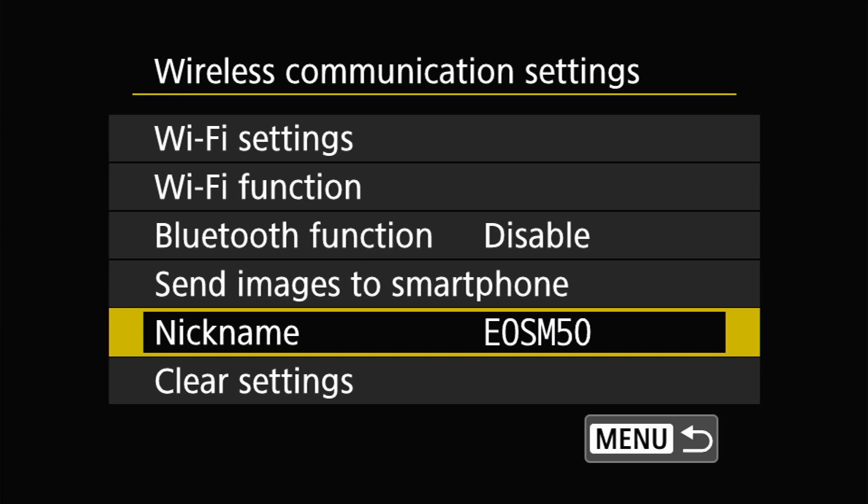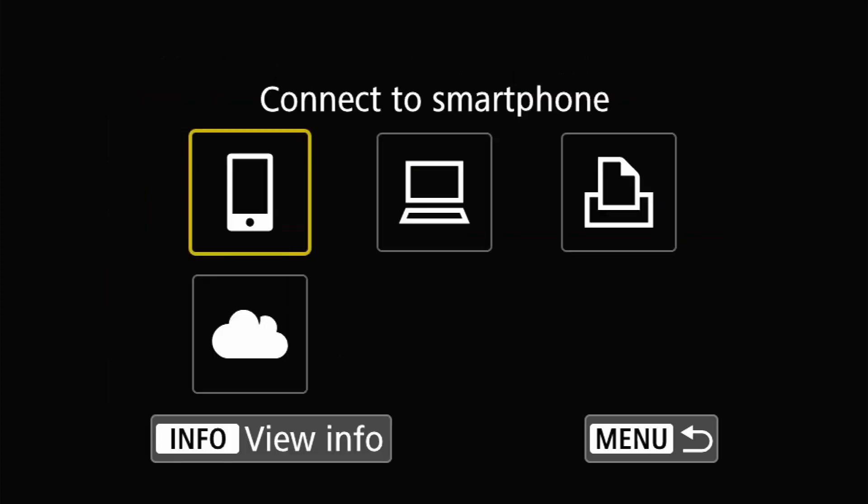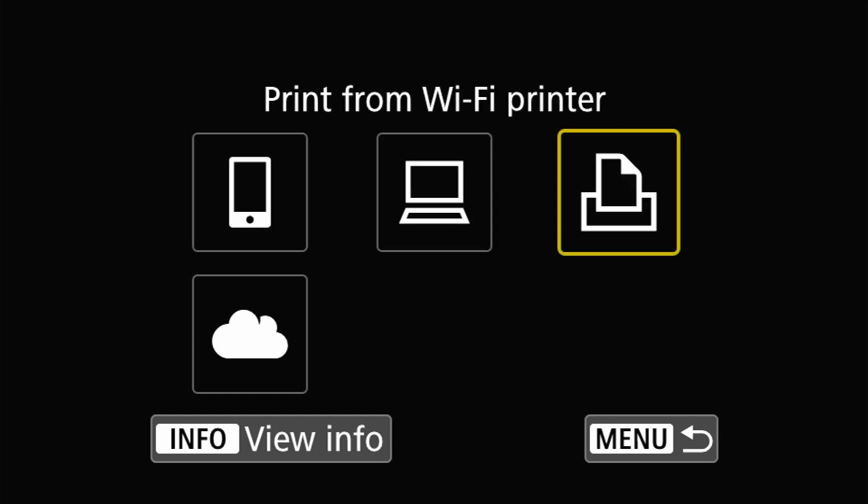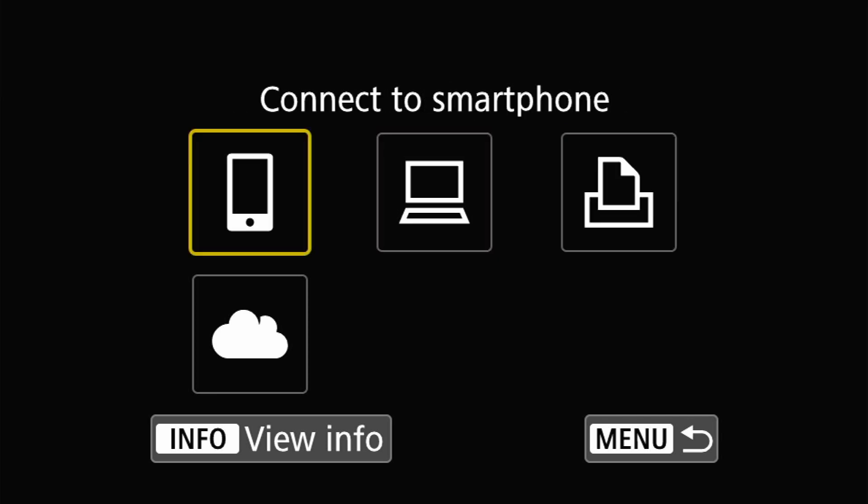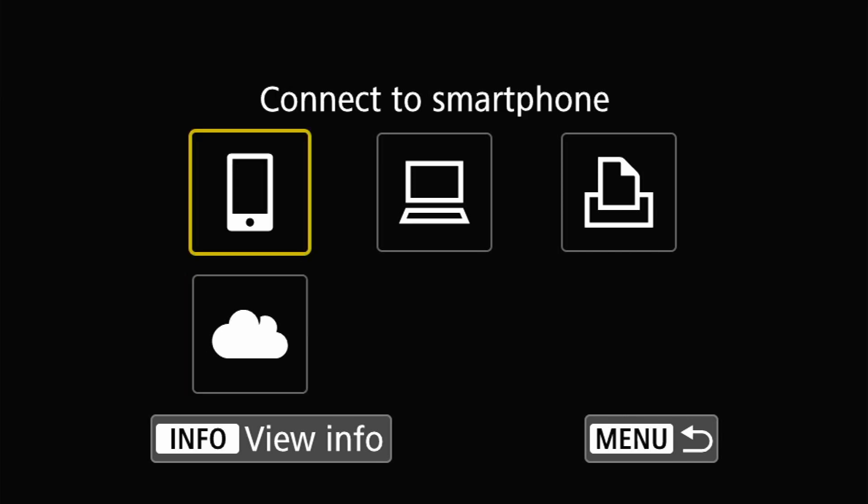Next we want to head over to Wi-Fi function. In this section this is where we would connect to our smartphone but you can also connect to the EOS utility on your computer. You can connect to a printer or even a web service like a cloud for example. But we're going to choose connect to smartphone.